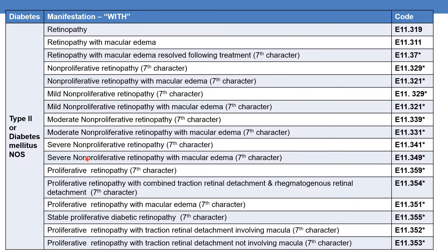Coming to proliferative retinopathy — previously we discussed non-proliferative retinopathy. DM with proliferative retinopathy has the code E11.359. DM with proliferative retinopathy with combined traction retinal detachment and rhegmatogenous retinal detachment is given by subcategory E11.354, further expandable with the 7th character. DM with proliferative retinopathy with macular edema is given by E11.351. DM with stable proliferative diabetic retinopathy is given by subcategory E11.355.